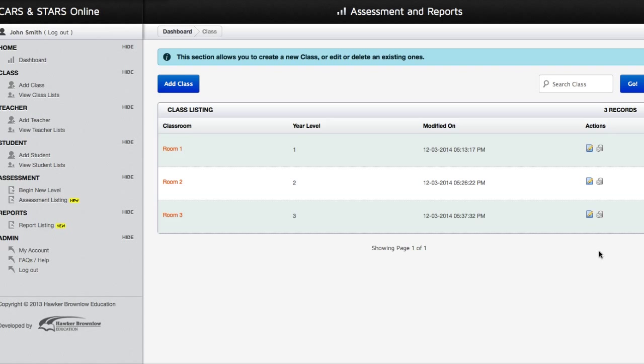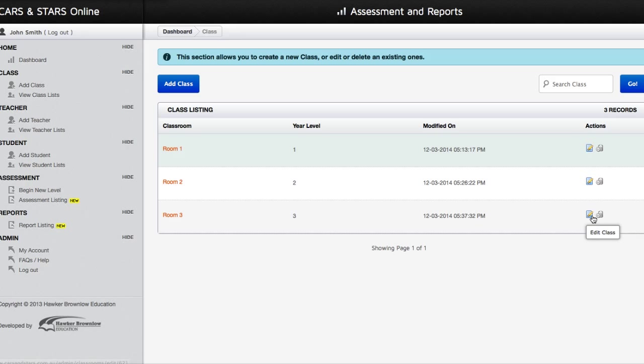You may also wish to edit or remove a class by clicking on the Edit or Delete button under the Actions column.